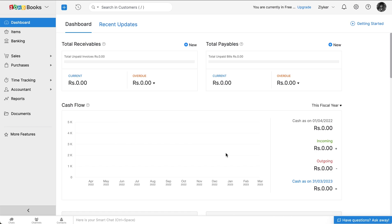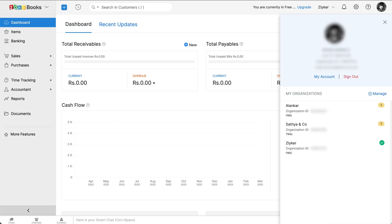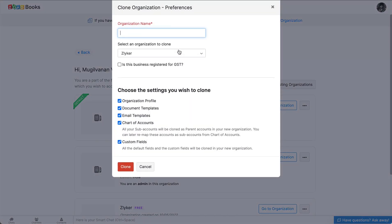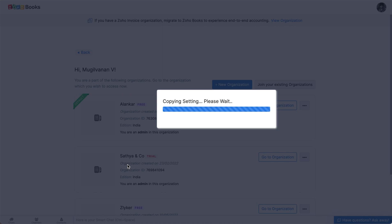First, you'll need to create a clone of your organization in Zoho Books for the purpose of testing. Adding and using trial details in the organization will ensure that the data you use for e-invoicing in the live environment doesn't get changed. To do this, login to Zoho Books, click the organization name in the top right corner of the page, and click the manage icon. Now click plus new organization. Select clone settings to use the same settings.